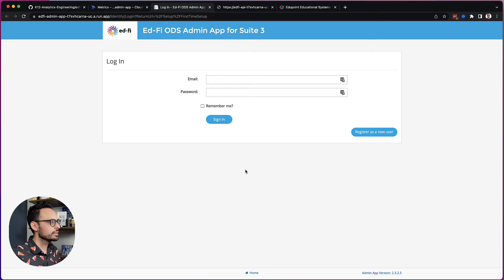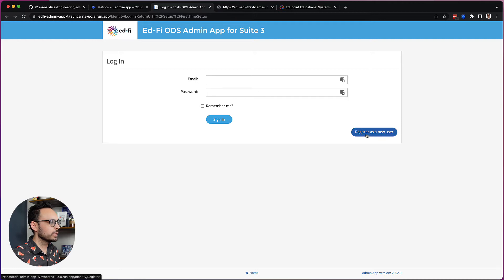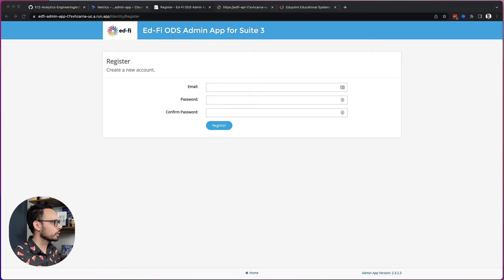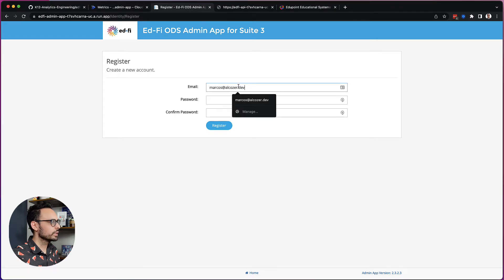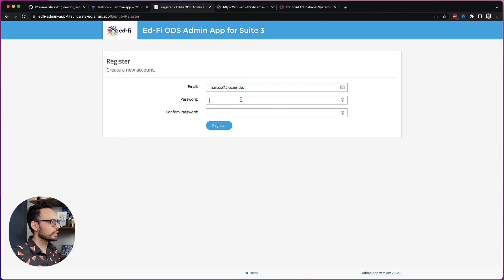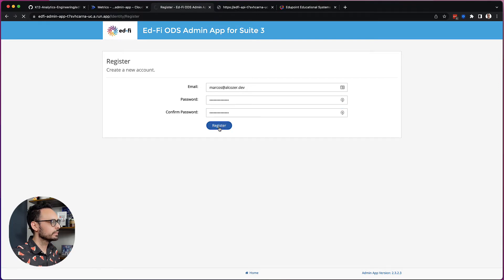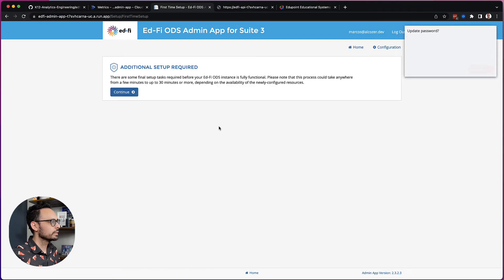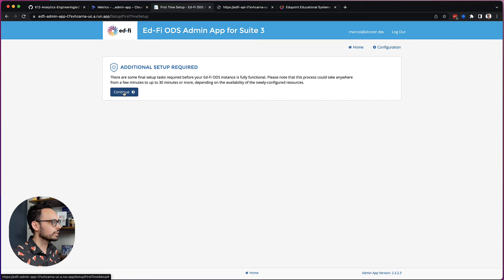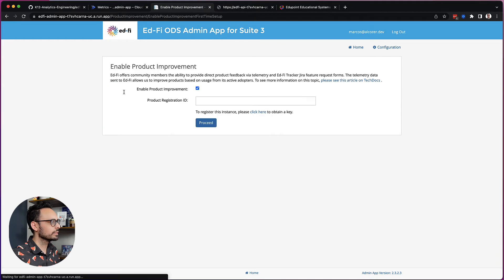OK, since this is the first time that I have launched the admin app, I want to click on register as a new user and I want to complete this form. So I'm going to go ahead and put in my email address and I'll put in a password here. Click register. The first thing that the admin app shows me is my additional setup required prompt. So I click continue and let it do its thing.